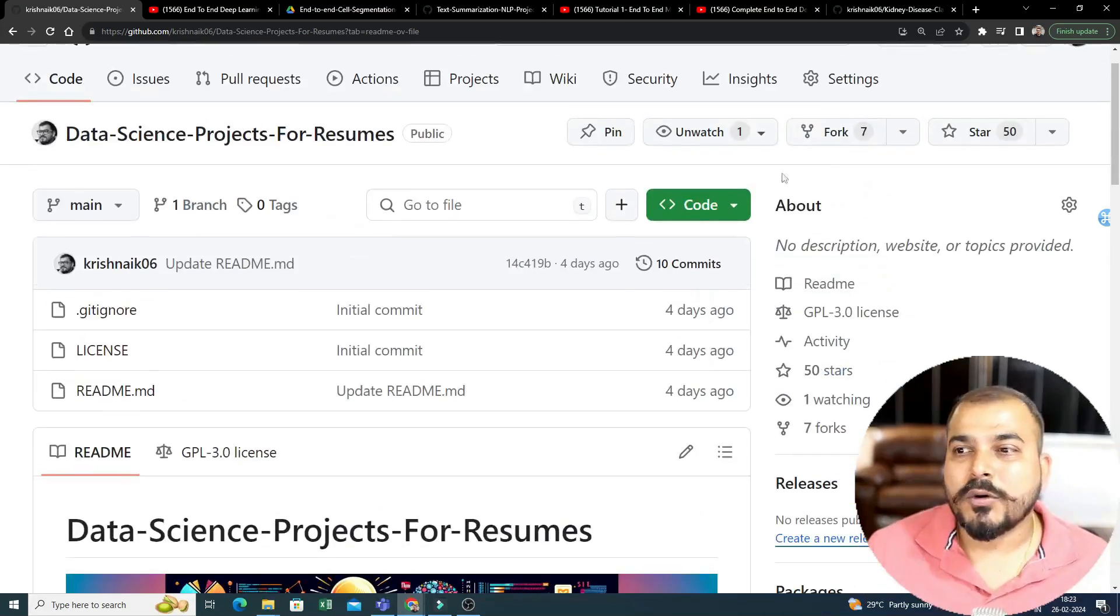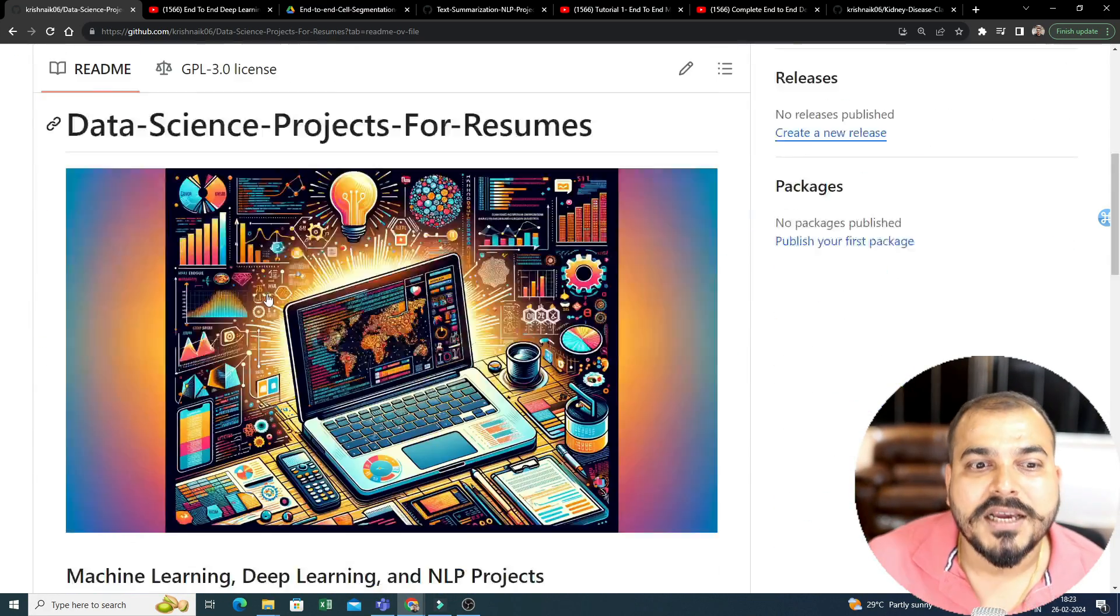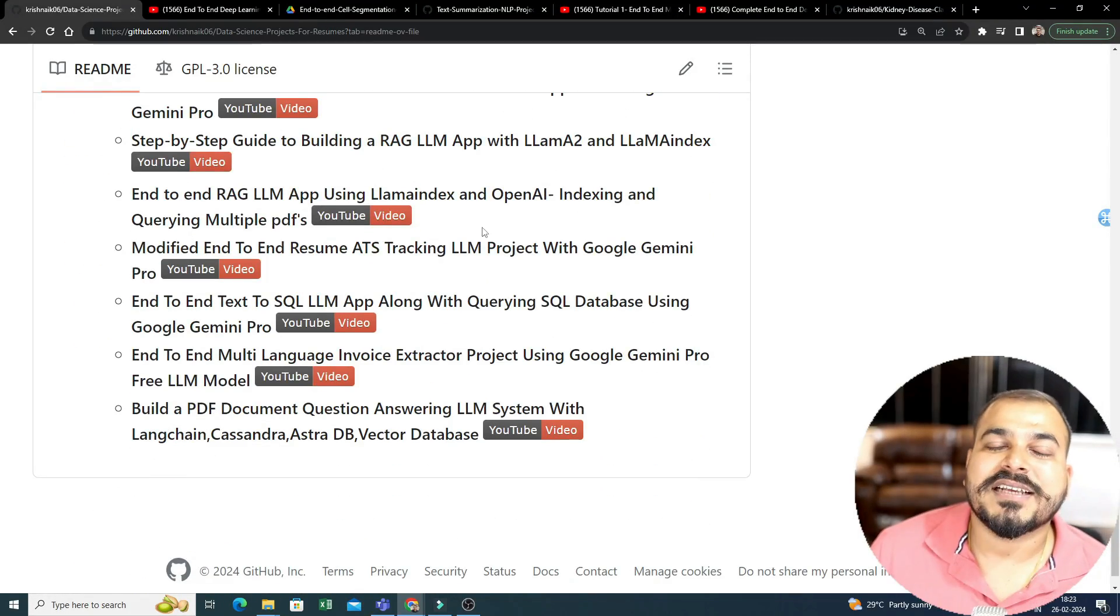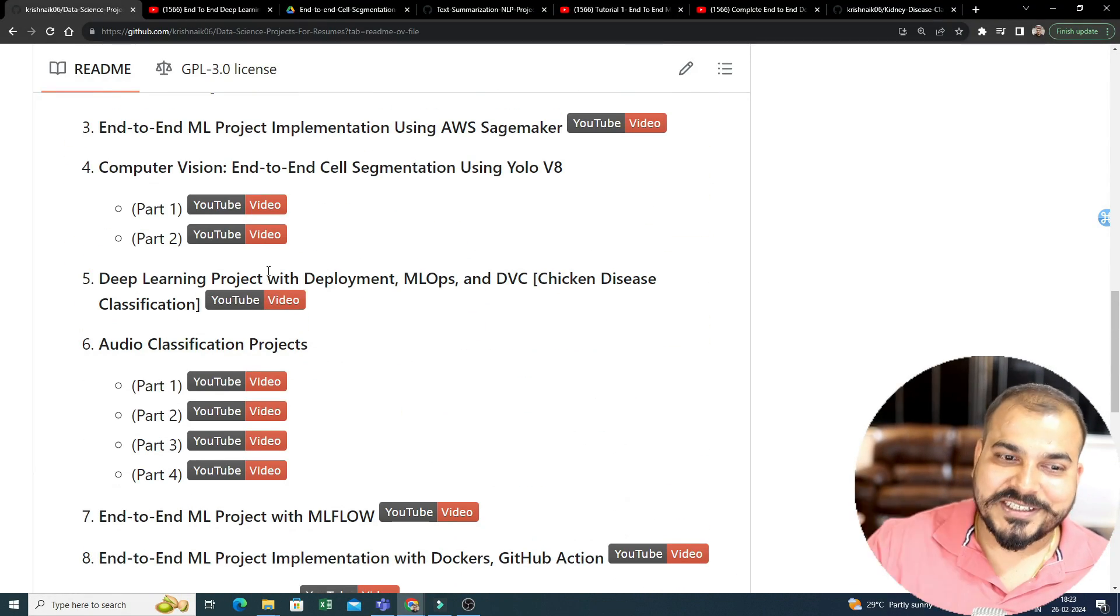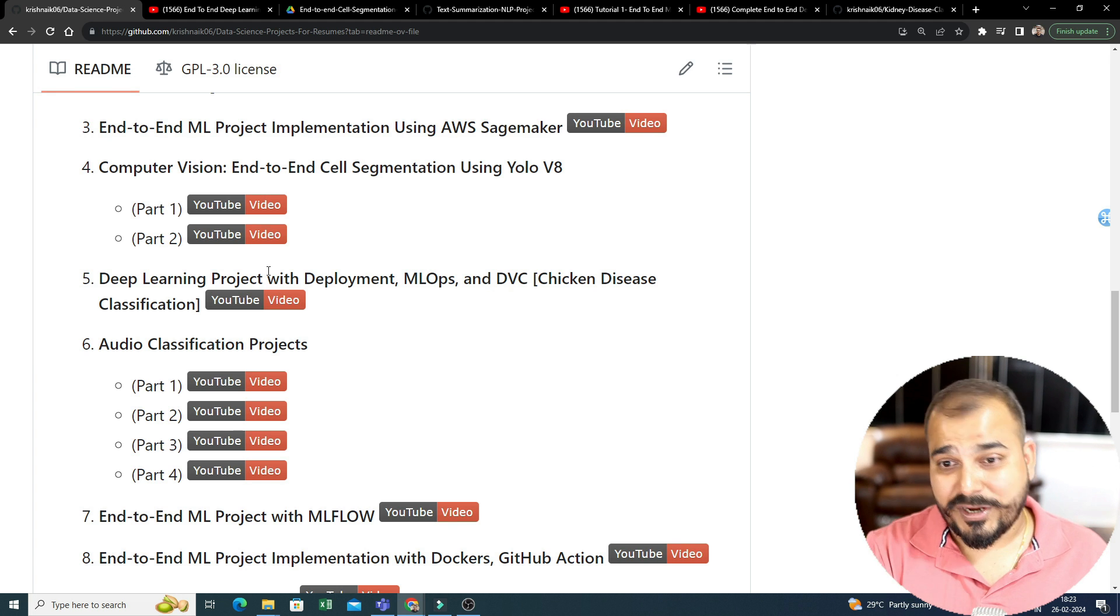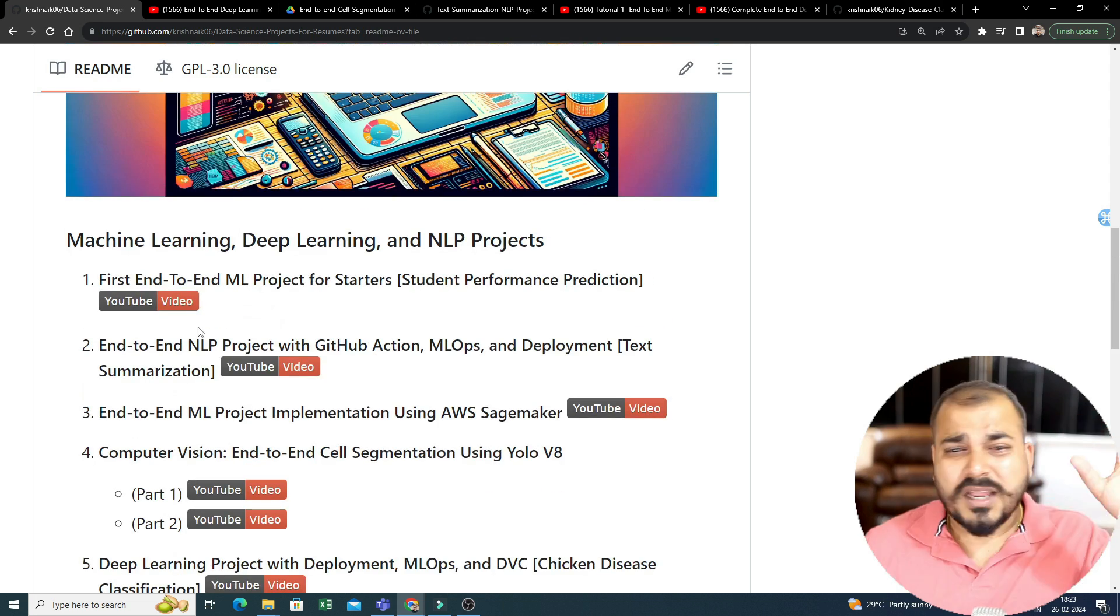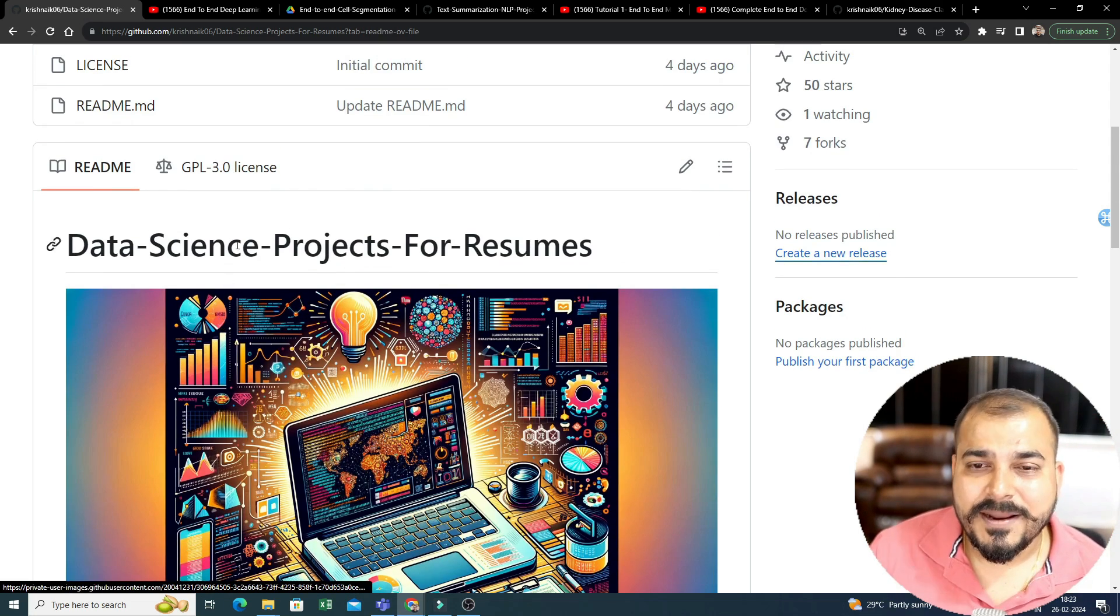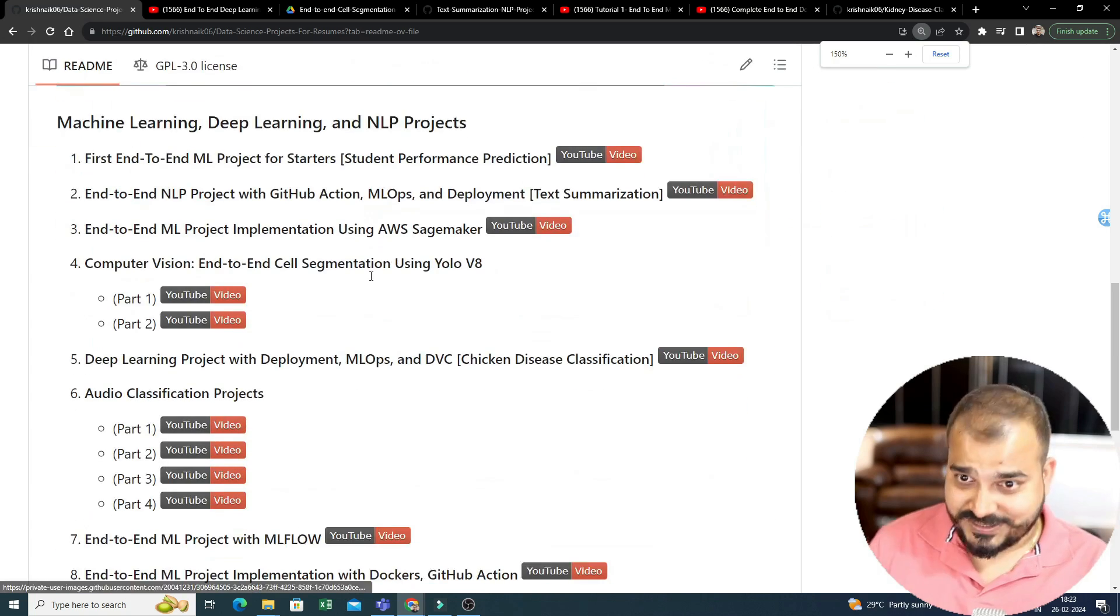My suggestion would be, please make sure that you fork this, keep a star mark, so that whenever I keep on uploading more projects, I will be adding it over here. Still, I'm searching in my YouTube channel based on the playlist that I've created, how many different projects will be important for you. But my main aim was to give all the different kind of combination of projects that you really want. So, here is the entire data science.